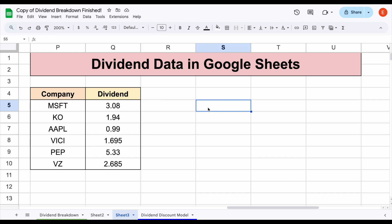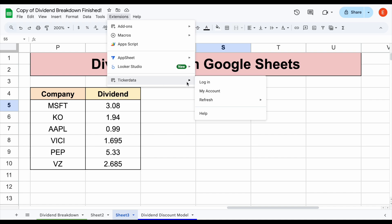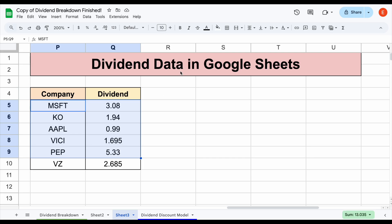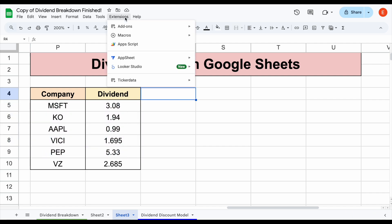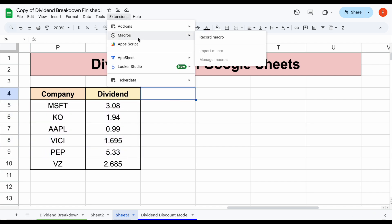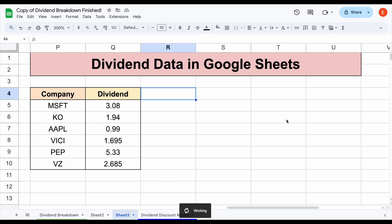In order to pull in all these different metrics straight into our spreadsheet, you're going to need the Ticker Data add-on in Google Sheets. If we come up here to Extensions, you can see I have the Ticker Data add-on right here. All I would do is click Log In and then refresh my sheet, and I'm going to be able to automatically pull all these metrics. You can make a Ticker Data account at tickerdata.com at the link in the description. I can come down here and click Refresh, then click Refresh All.